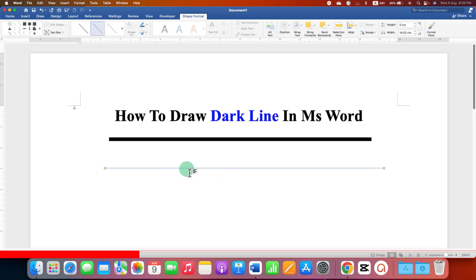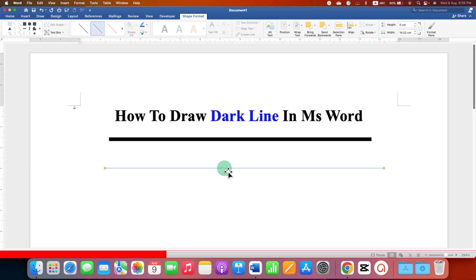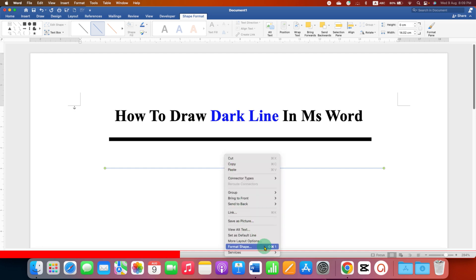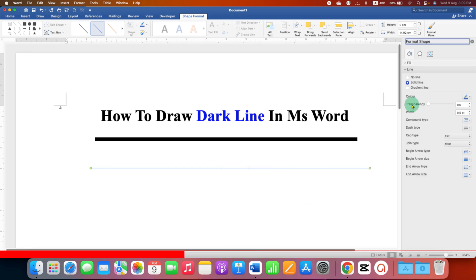Now we can edit this line to make it dark and bold. Just click on the line to select it. Right click and then click on format shapes. You will see the line options here.